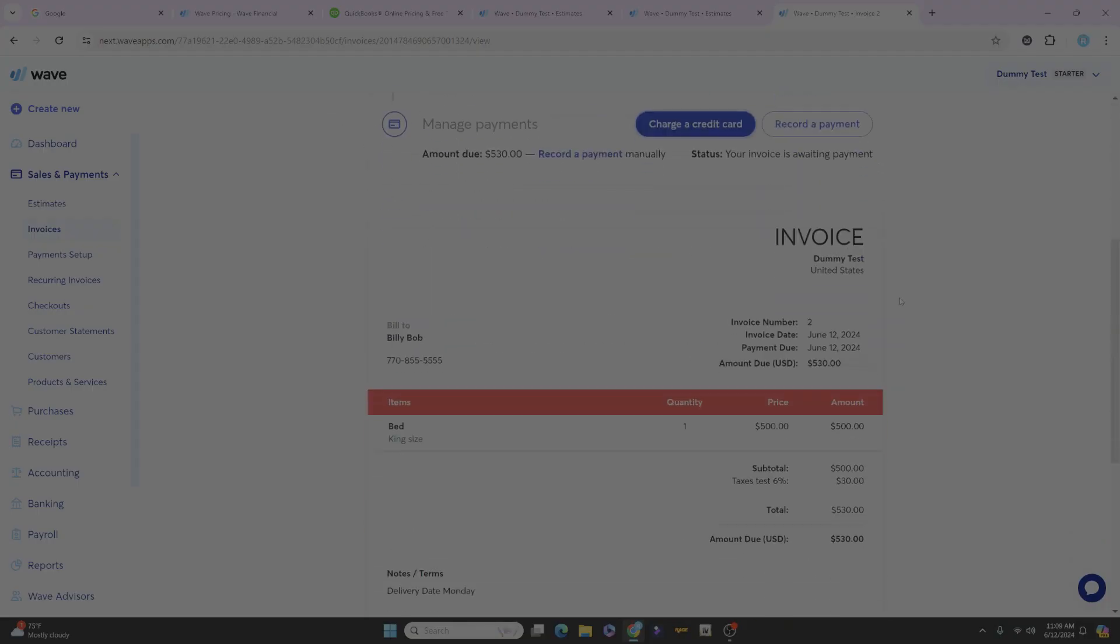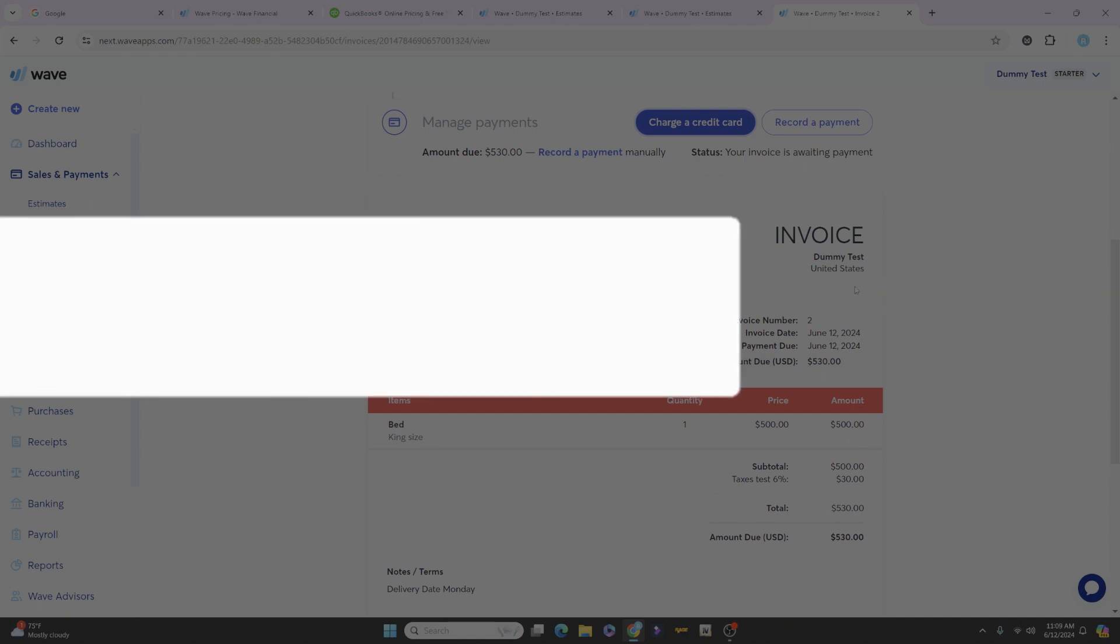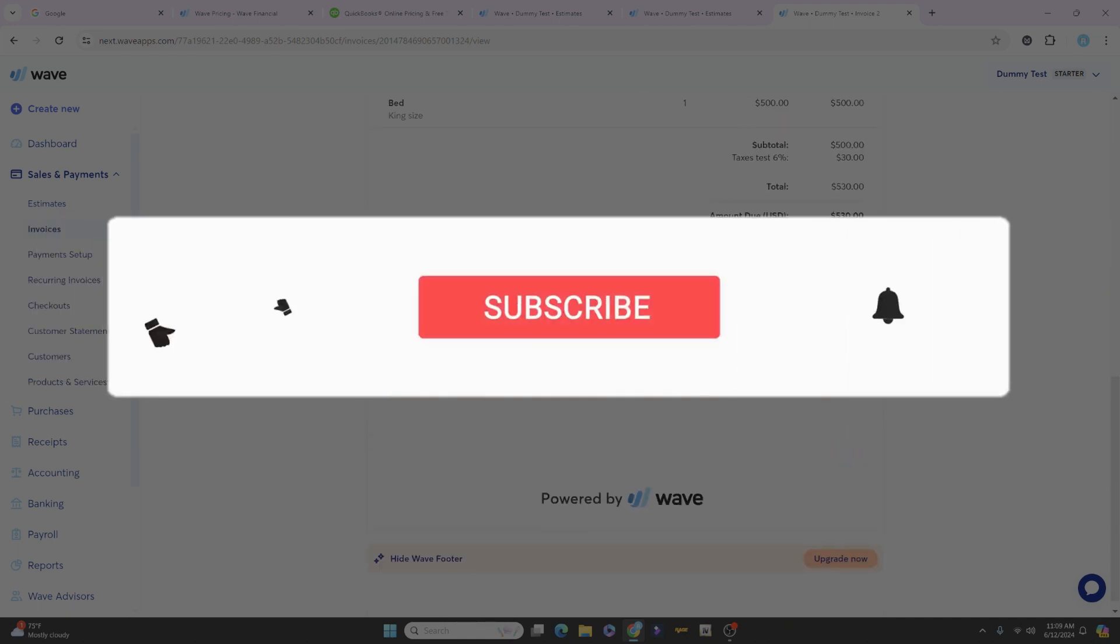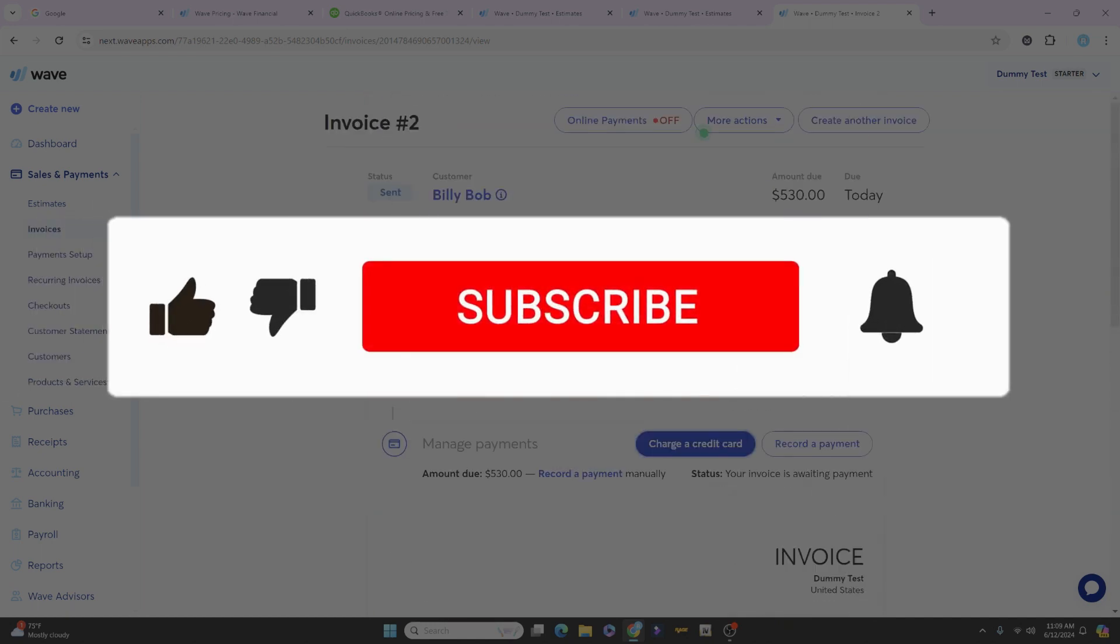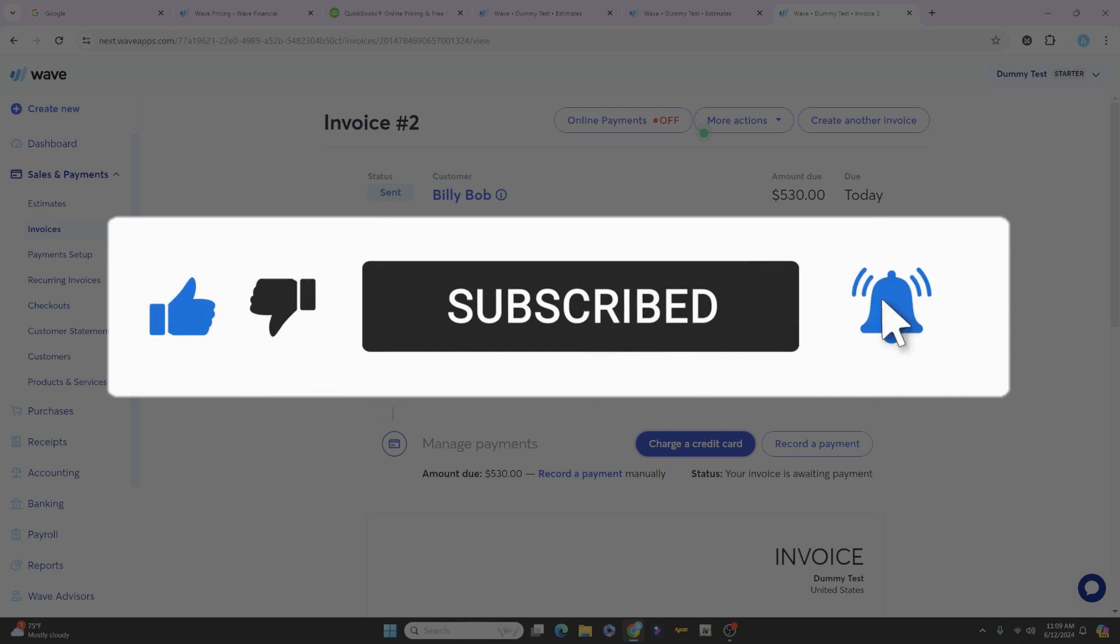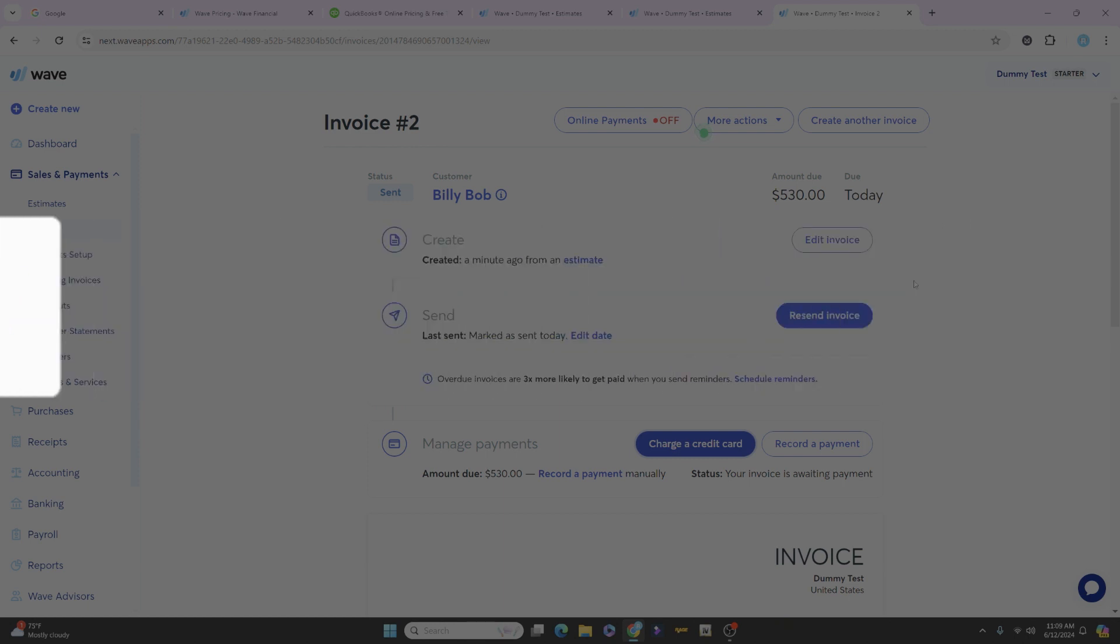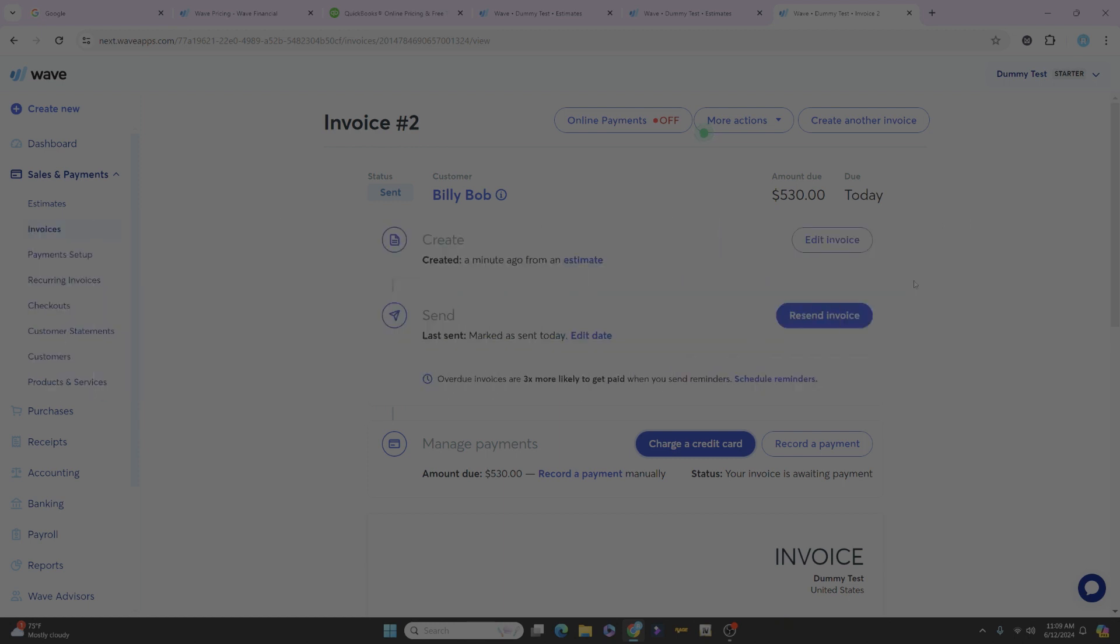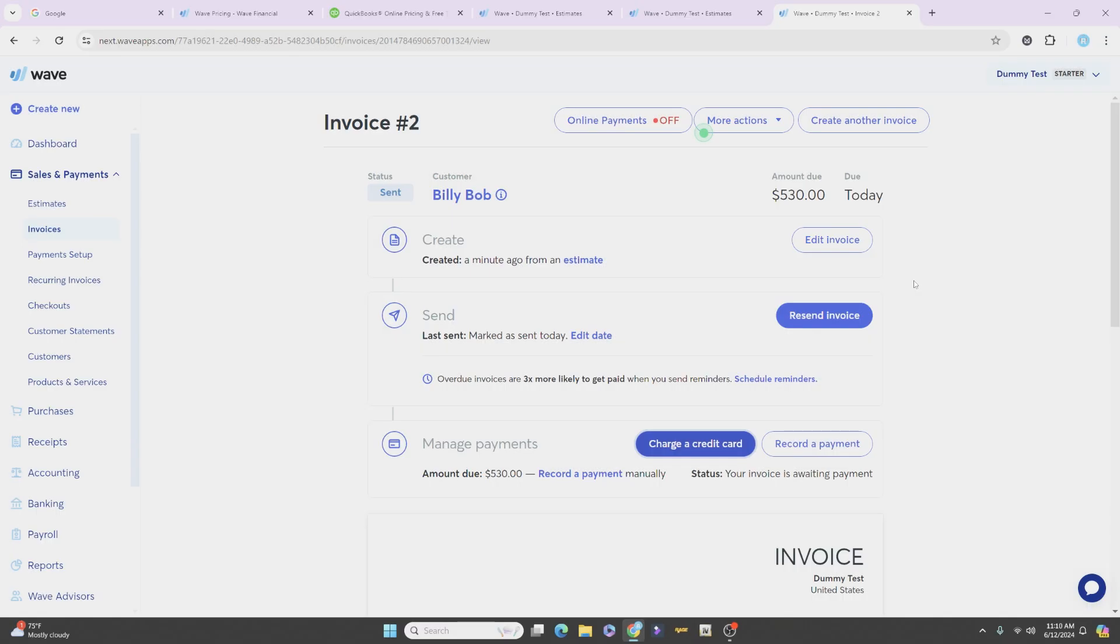All right, if you guys have any questions or you found any value in this video, please make sure to like and subscribe to the channel. I'll be more than happy to help you out if you have any questions. I'm not an expert, but I've been using this since 2019 and it's worked just fine for me. All right, I appreciate you watching. See you next time.